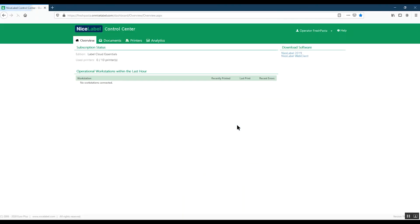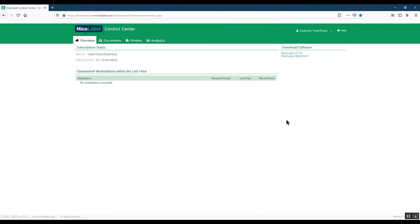Now your user is successfully signed into Control Center. Once they click here to download NiceLabel software and connect it to LabelCloud, they can start printing labels.